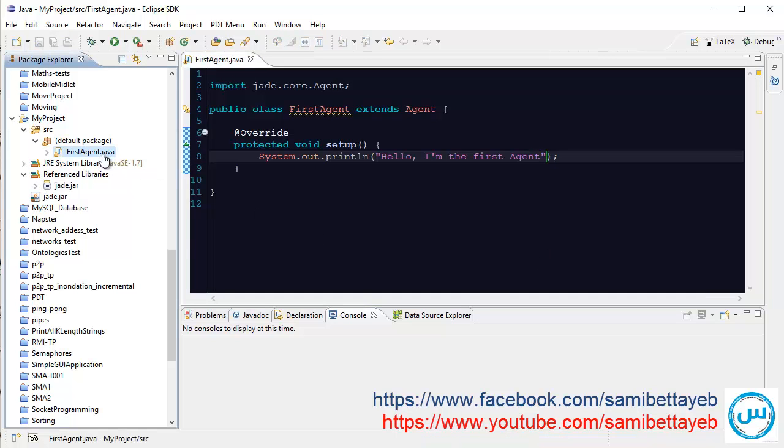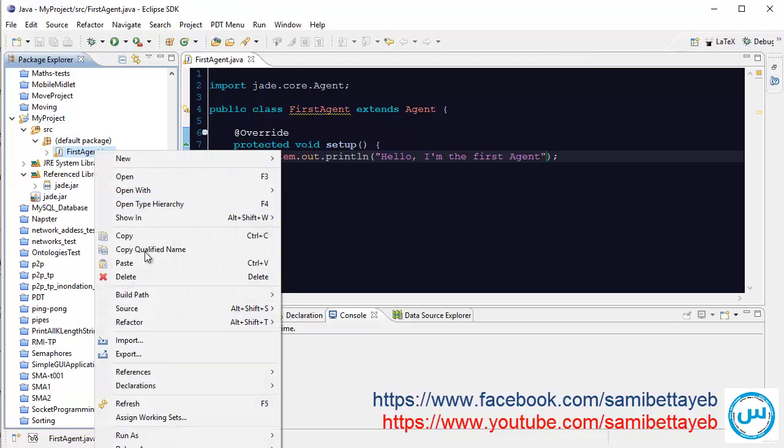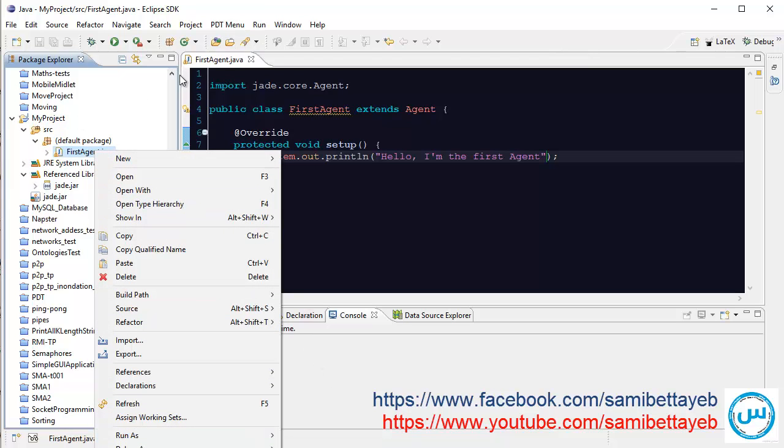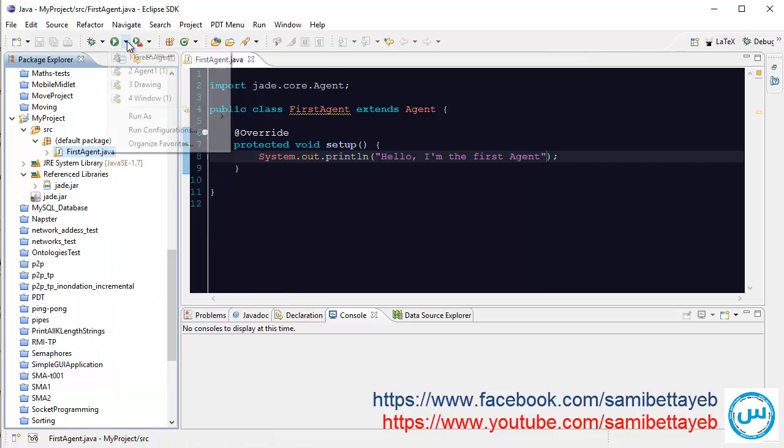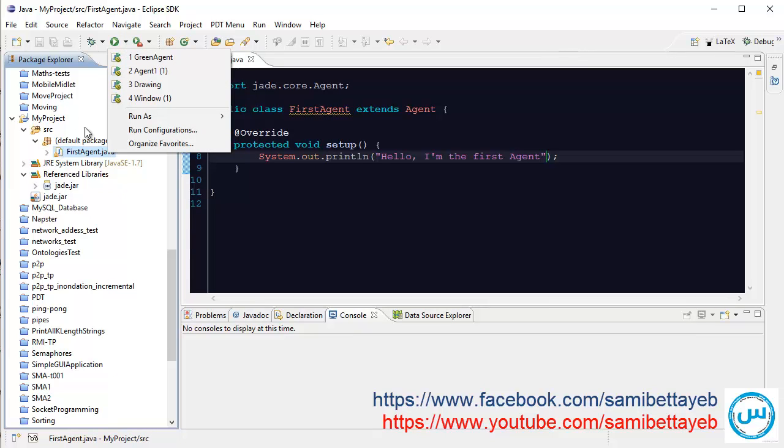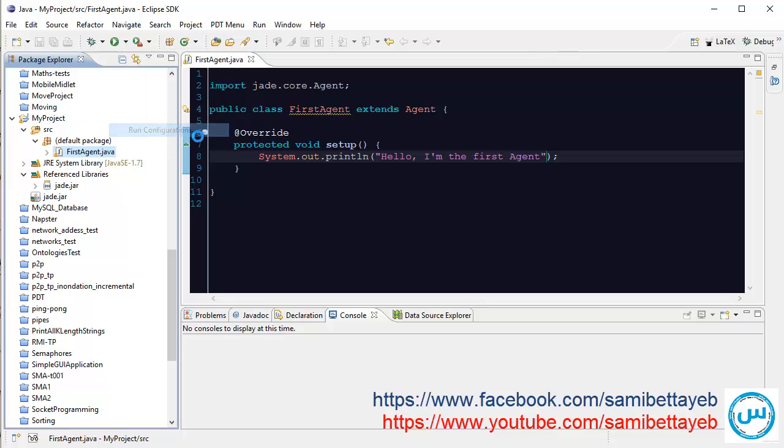To run that class, we have to click right and Run As, or run configuration, or click here, select the project or class and run configurations.